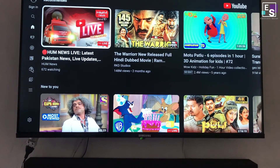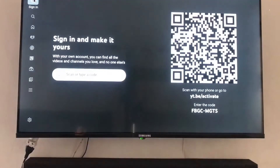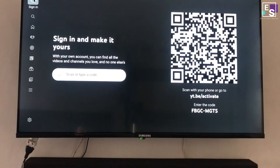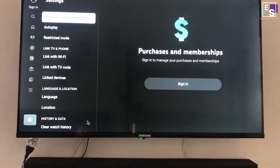Bring the cursor on the top left corner and click on sign in. You will see a QR code and a link to activate it. Now press the settings icon on the left bottom and click on sign in.